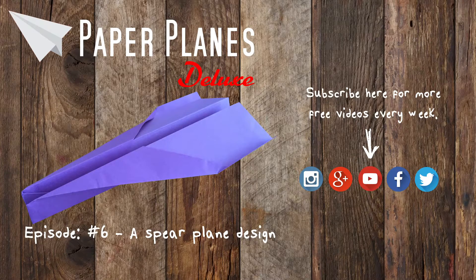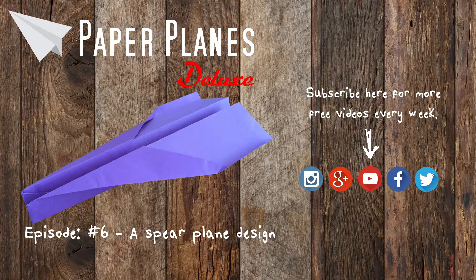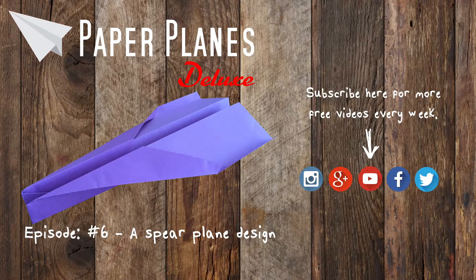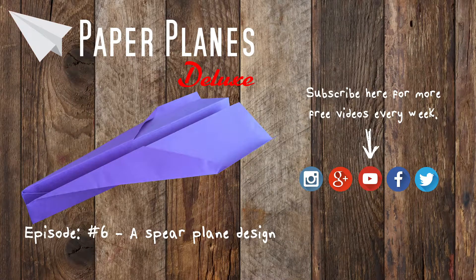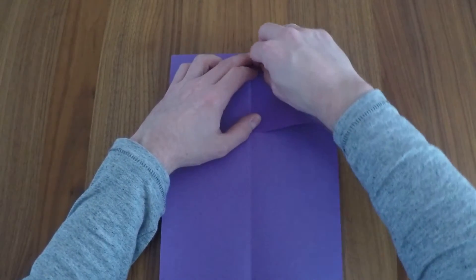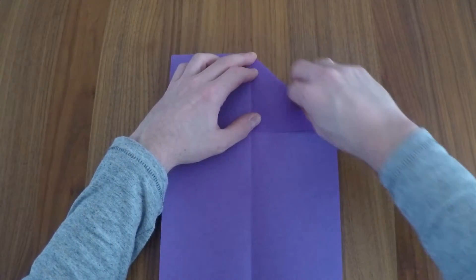Start with a new sheet of A4 paper. Fold the left side over to the right side so it's even. Then unfold the sheet.